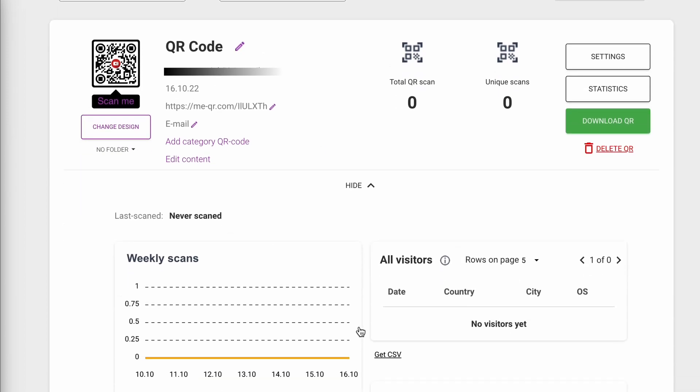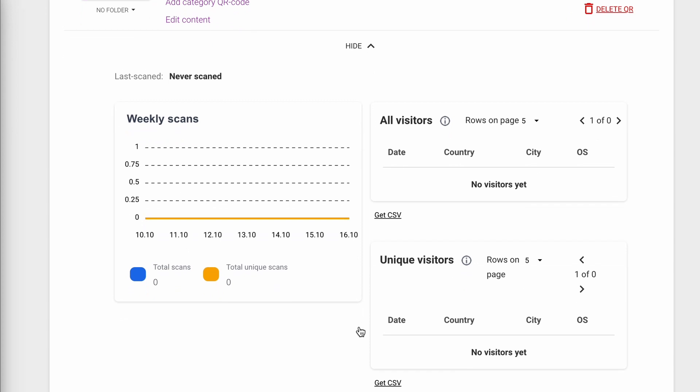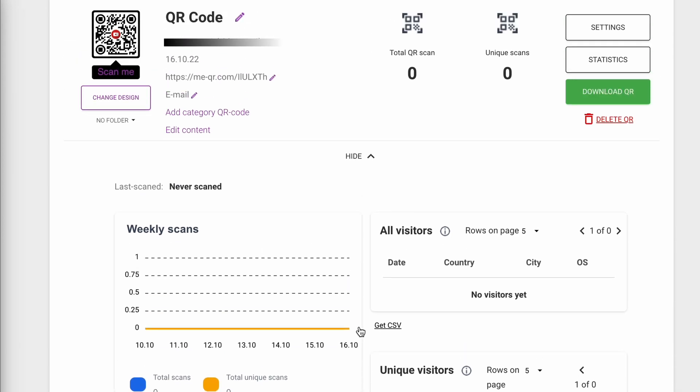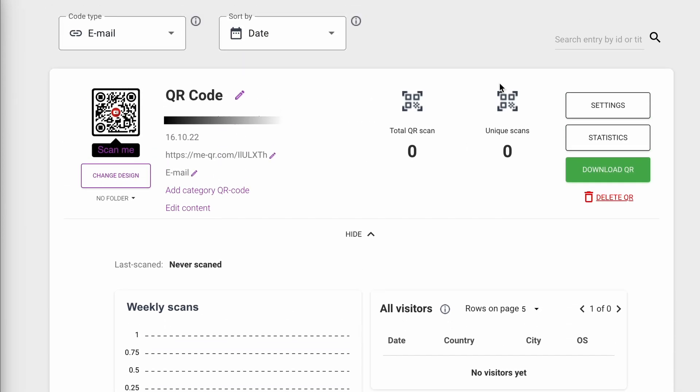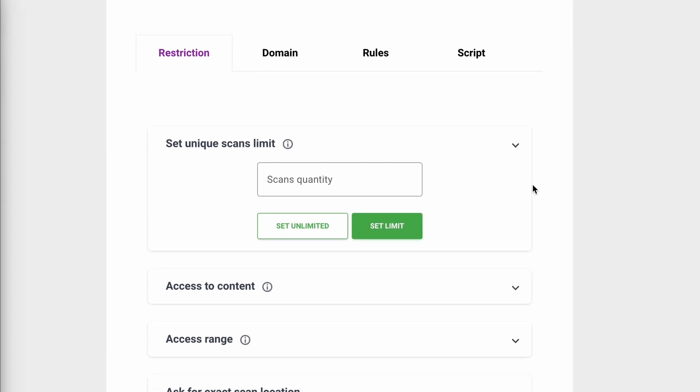You can view statistics of scans here or add additional settings to your QR code.